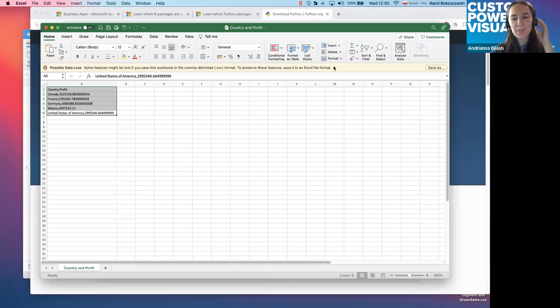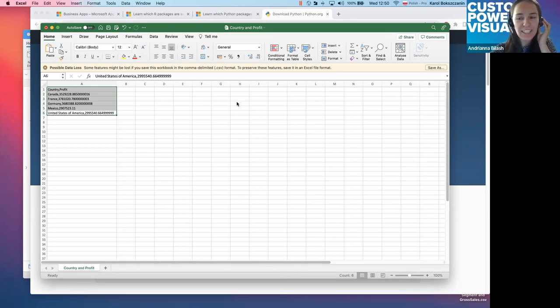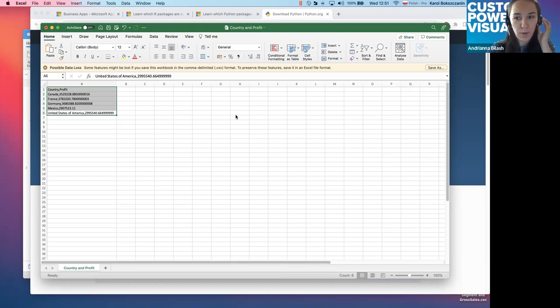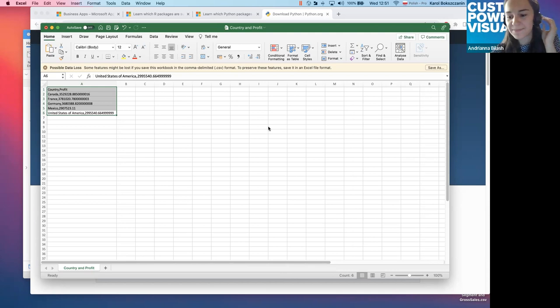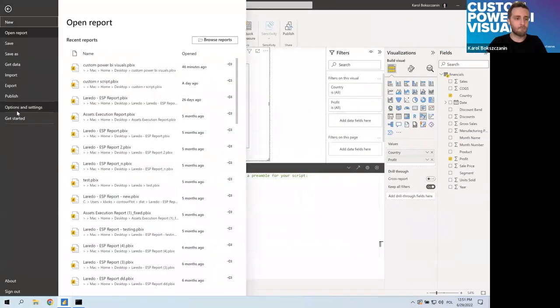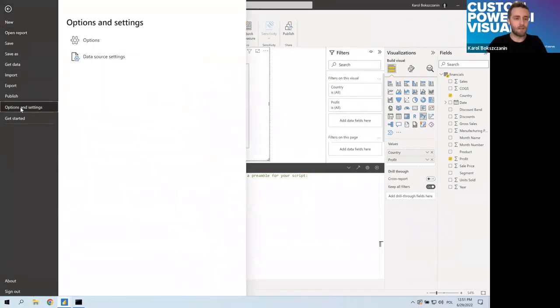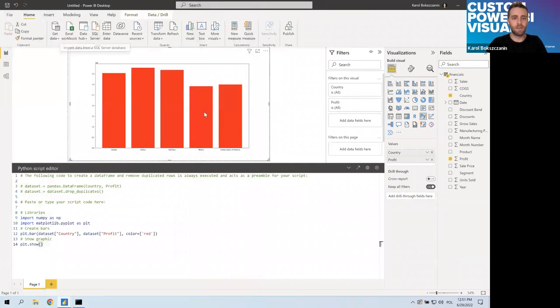And we have a very simple Python visual. It's not interactive in any sense, but it's built with use of Python query. We can customize it, obviously. I'm not going to cover like Python or our tutorial. I'm just going to focus on the functionalities of Power BI. Okay. Let's move to the presentation.